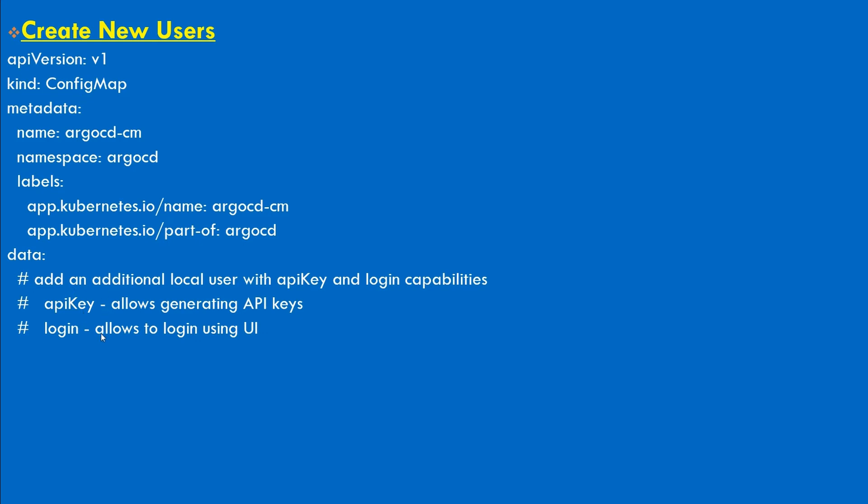API keys will be used if you want to connect any API application or management tool. You need to create or generate an API token so that you can connect that application with your Argo CD tool to manage. Or you can create login that will allow you to log in on Argo CD user interface.